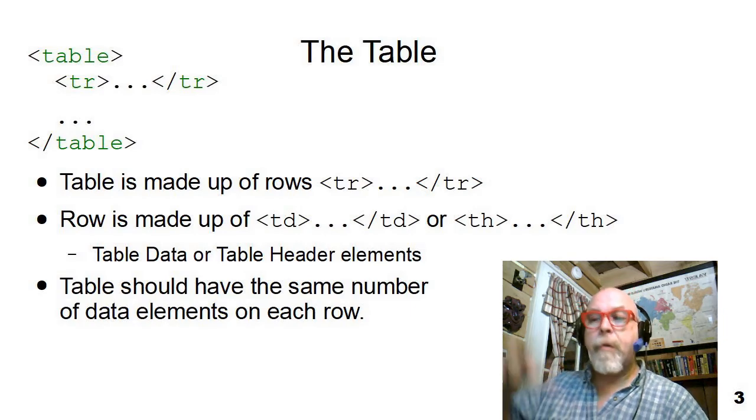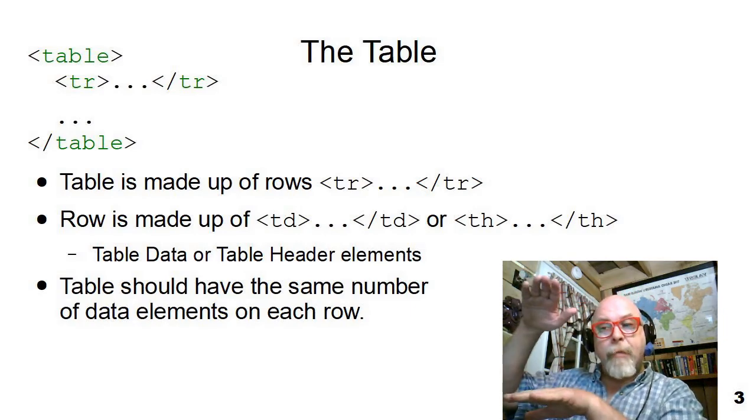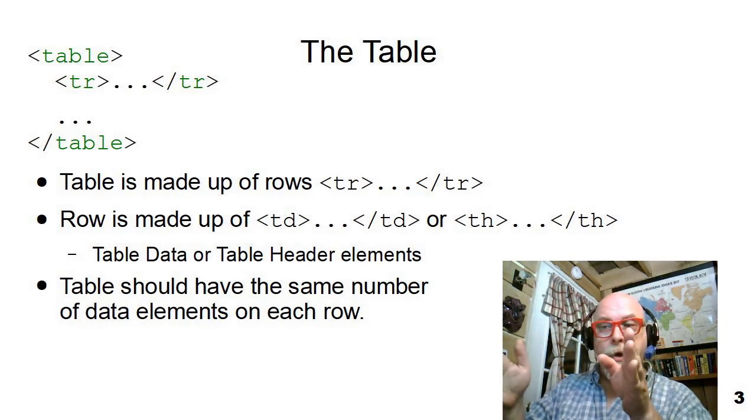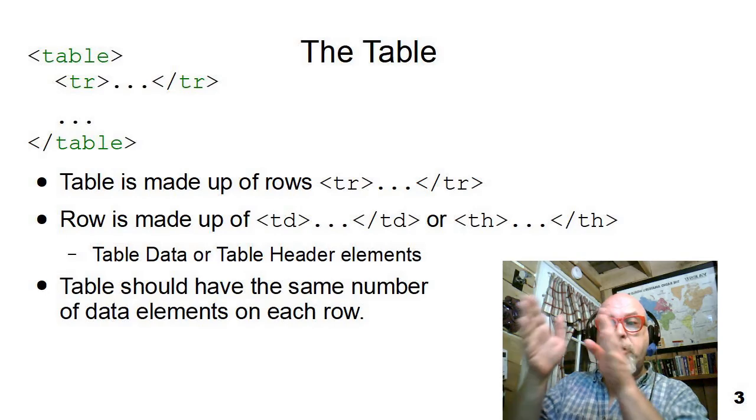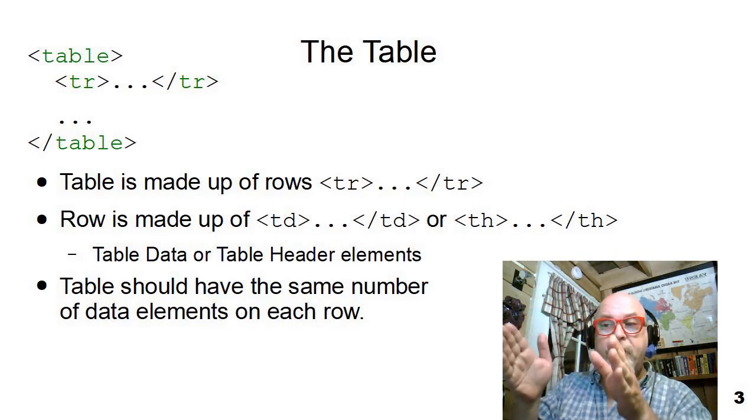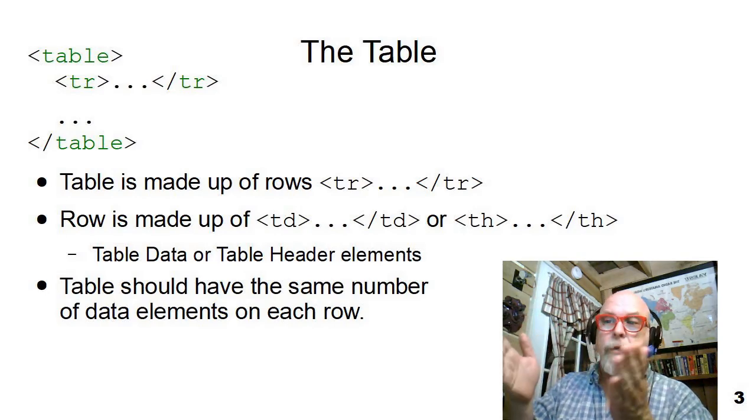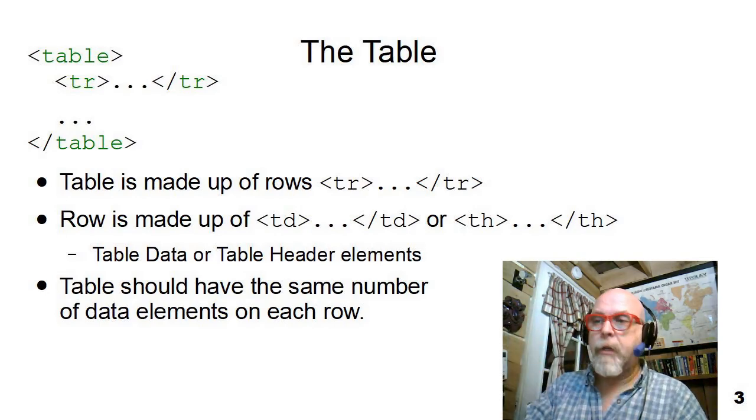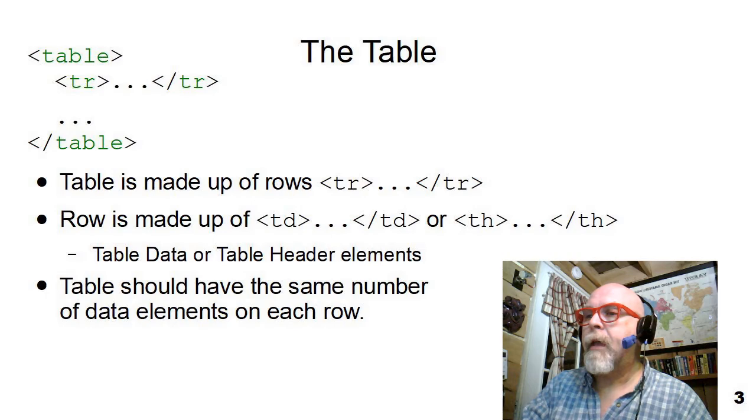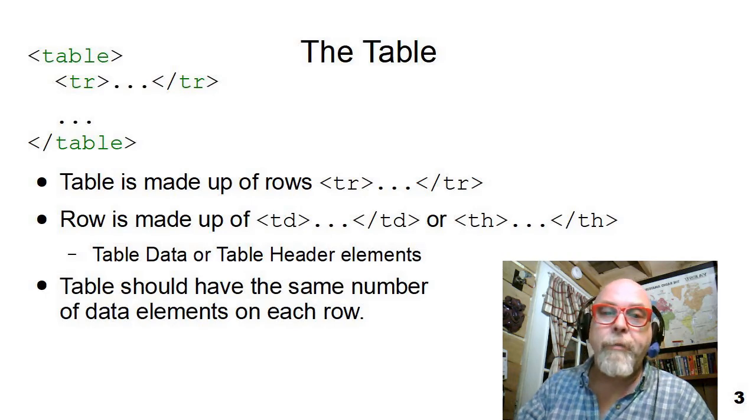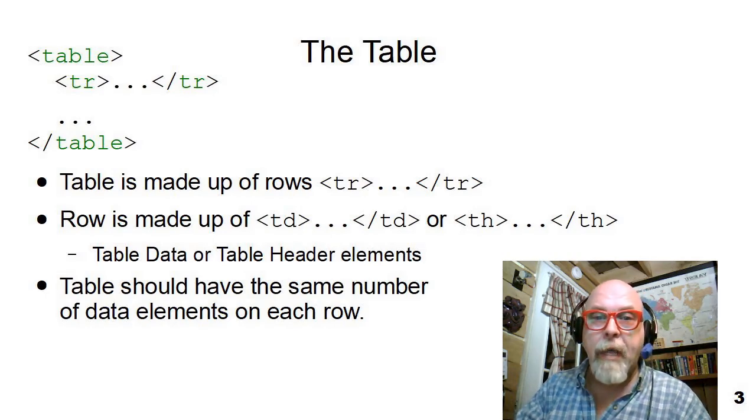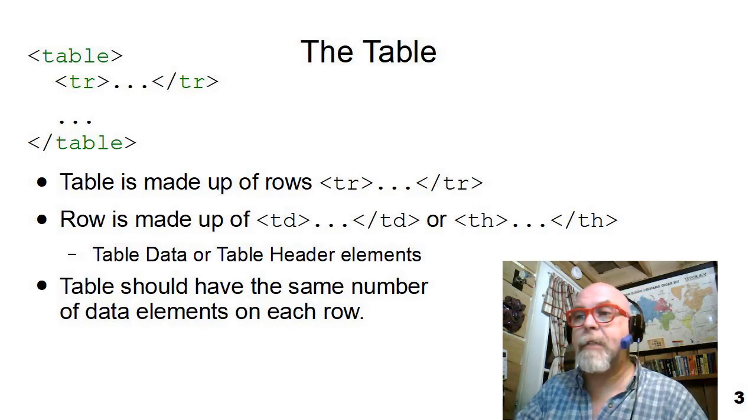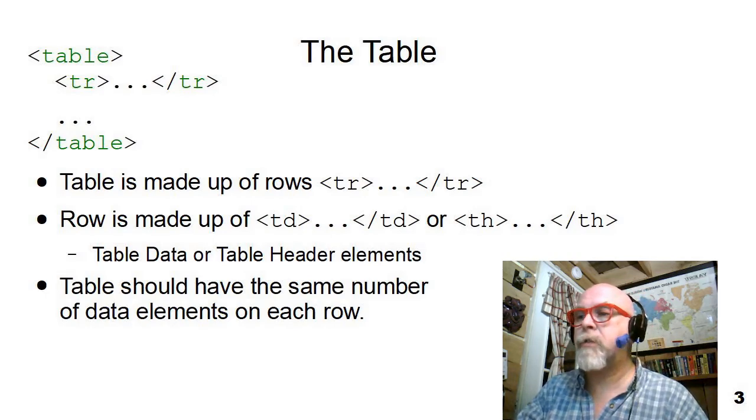So remember that it's the table, and tables are made up of rows, and rows are made up of cells or columns. And there are two types of columns that a table can have: TDs and THs.